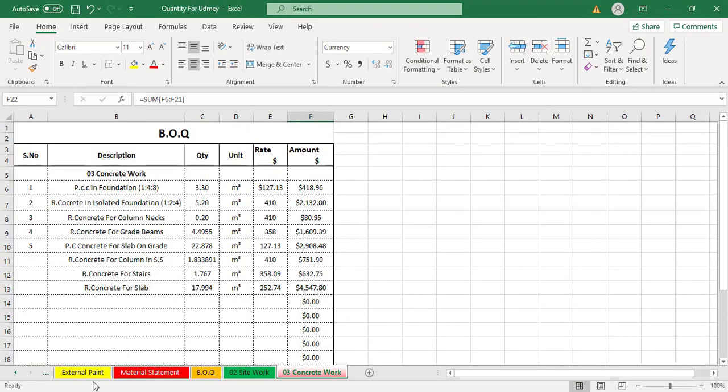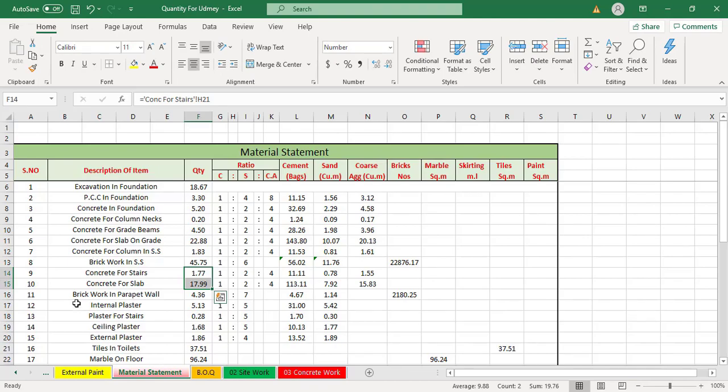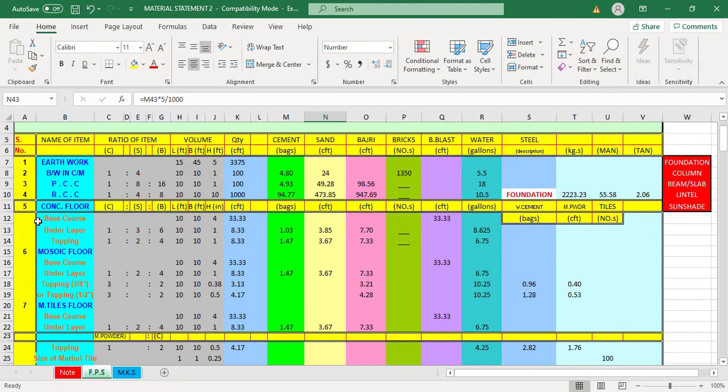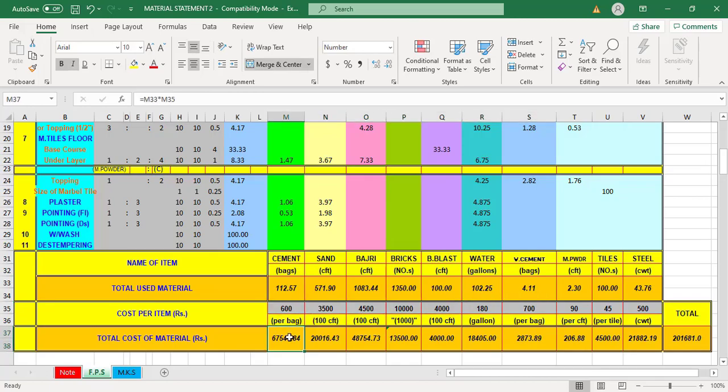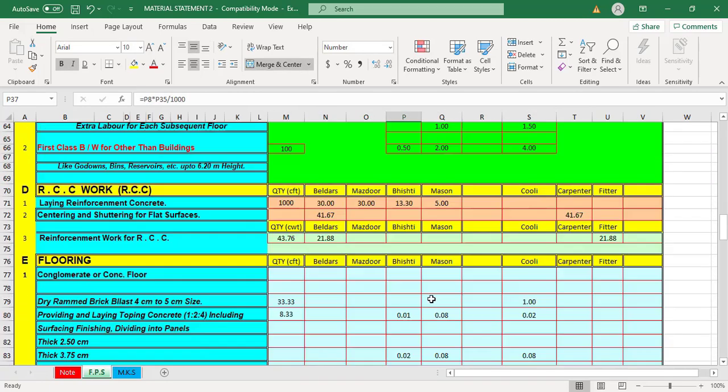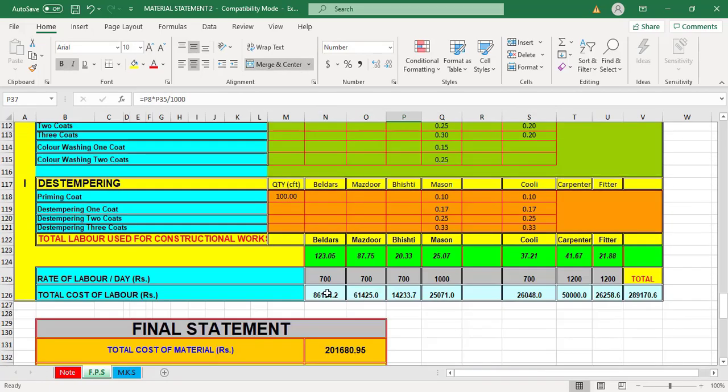I have also included material statement sheet in Excel both in FPS and MKS system. Through this sheet, you can find out material and labor for different works.